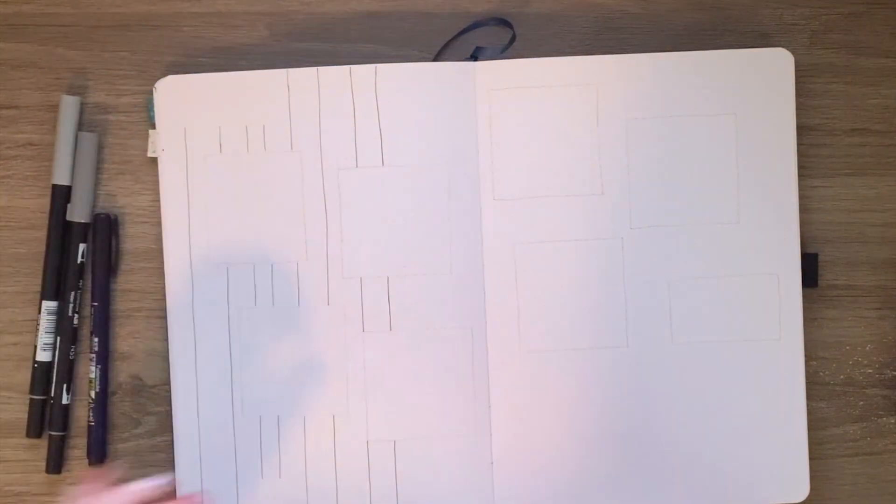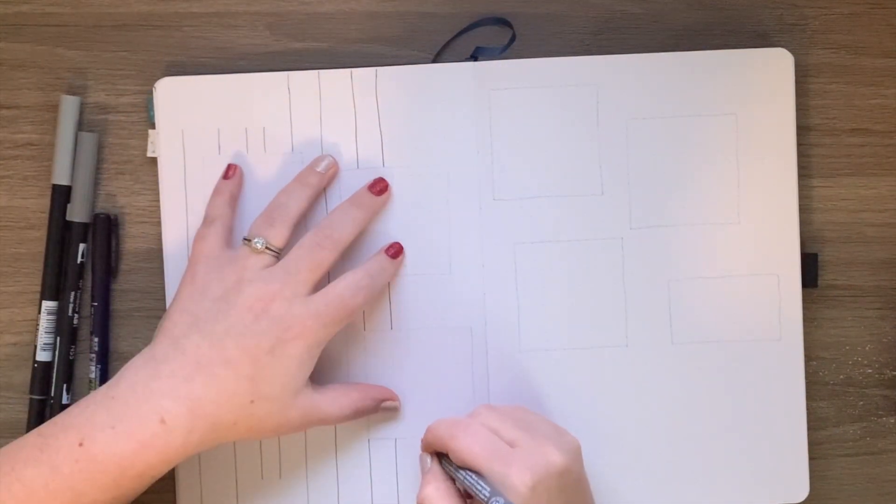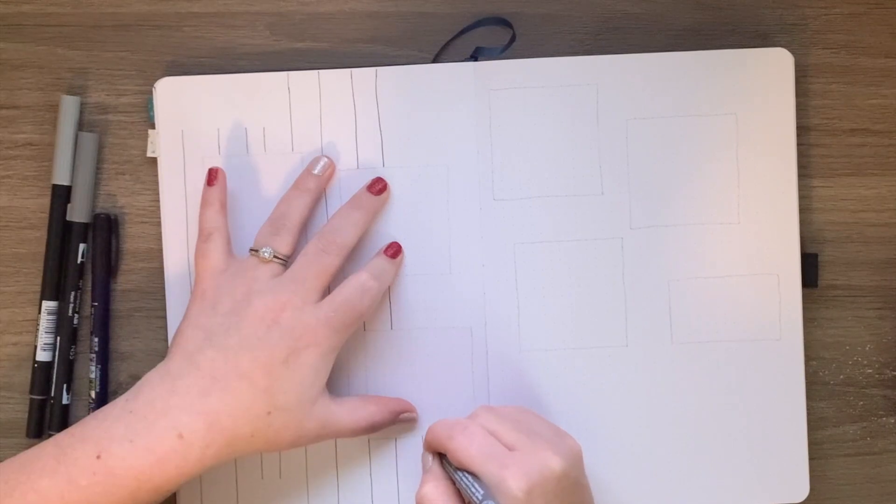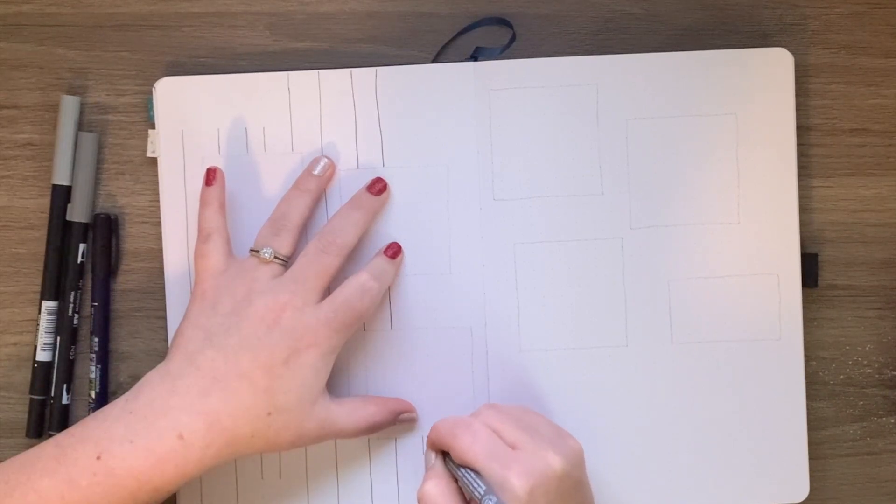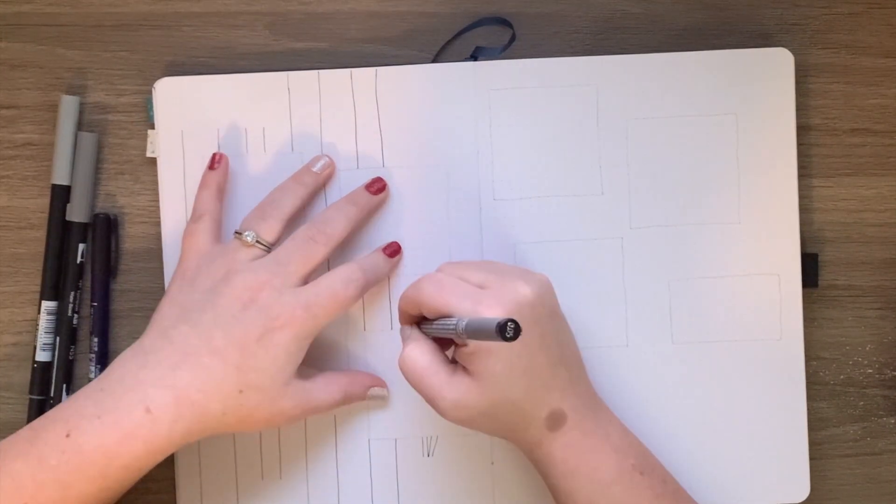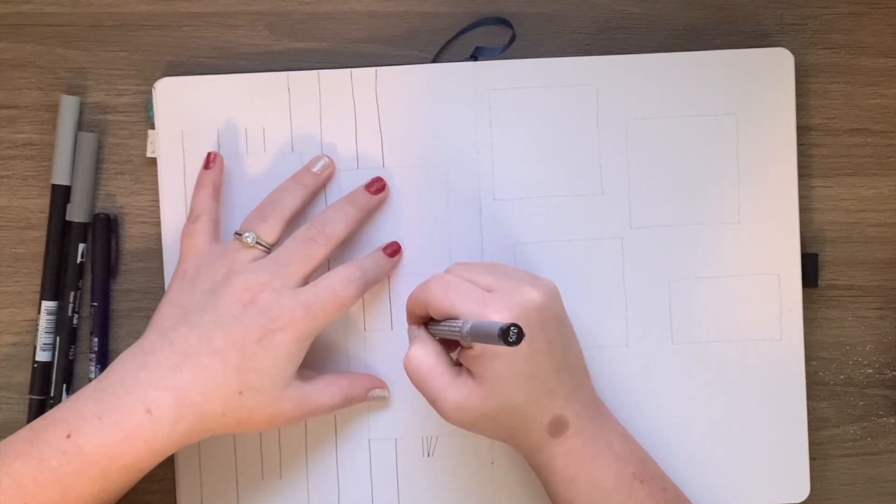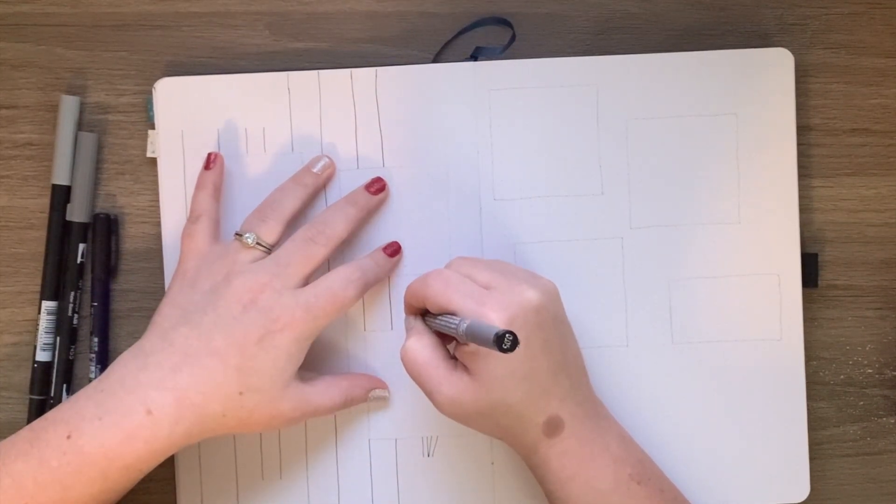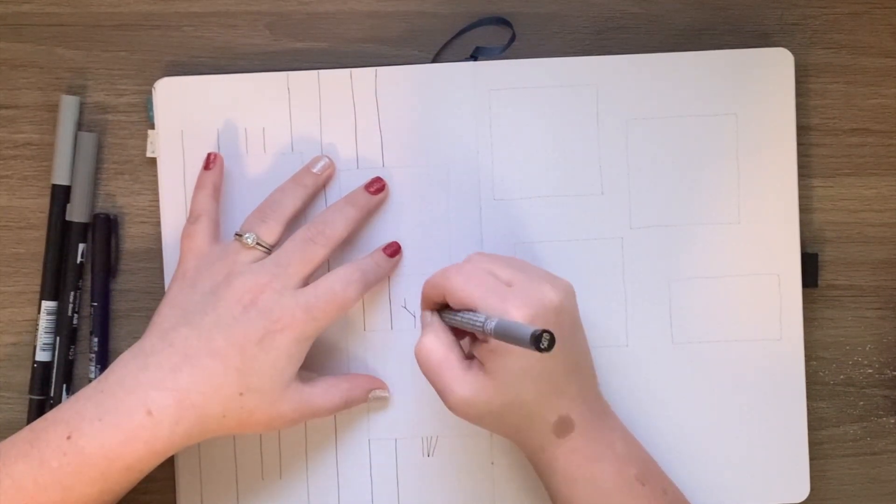So I am doing a winter birch theme for January. It's just birch trees in black and white, so it's all grayscale.